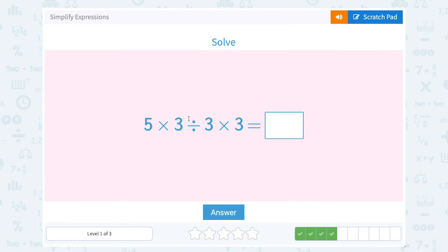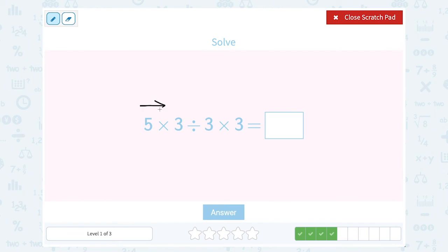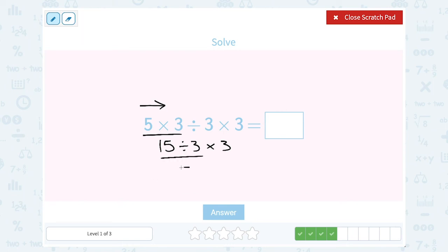5 times 3 divided by 3 times 3. Notice in this problem everything is multiplication and division, so since they're on the same level, I can go left to right. First, 5 times 3 gives me 15. Then I'm still going to divide that by 3 and then multiply by 3. Going left to right: 15 divided by 3 gives me 5, and then 5 times 3 is 15.